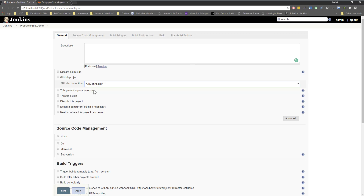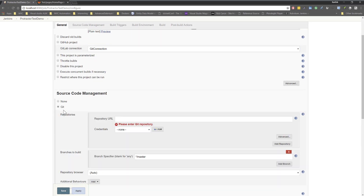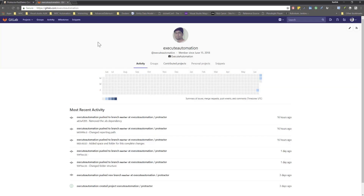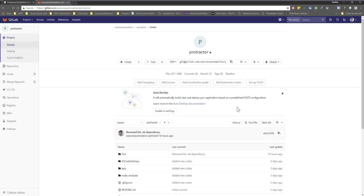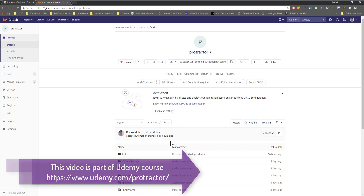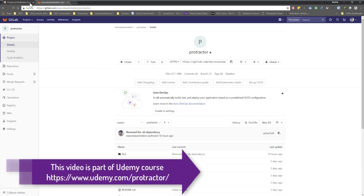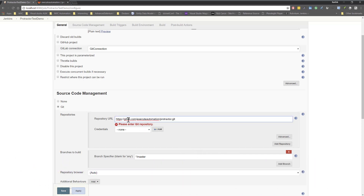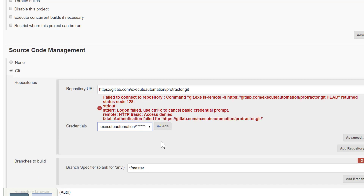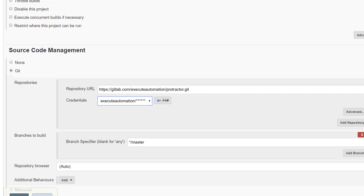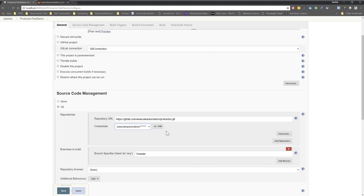You can see the GitLab connection we created is already selected. Going to the Git section, I need to specify the application source code repository. From my GitLab project, I switch the clone URL from SSH to HTTPS, copy the URL — which is gitlab.com/exitautomation/protractor.git — and paste it into the Repository URL field in Jenkins. For credentials, I select the exit automation credentials used to log into my GitLab account.